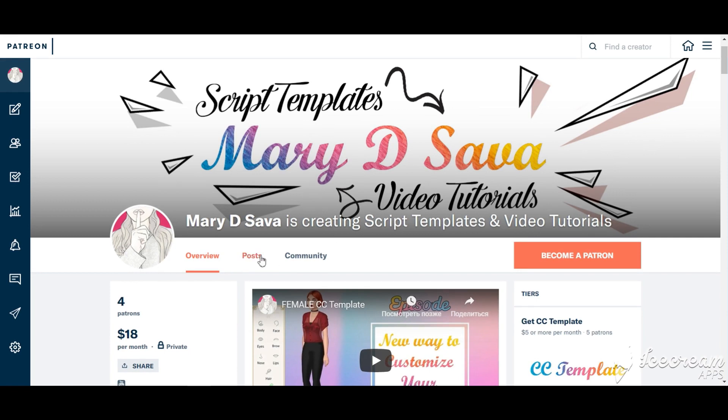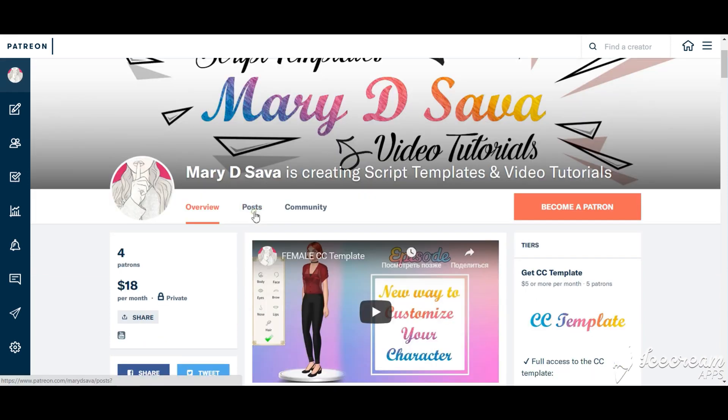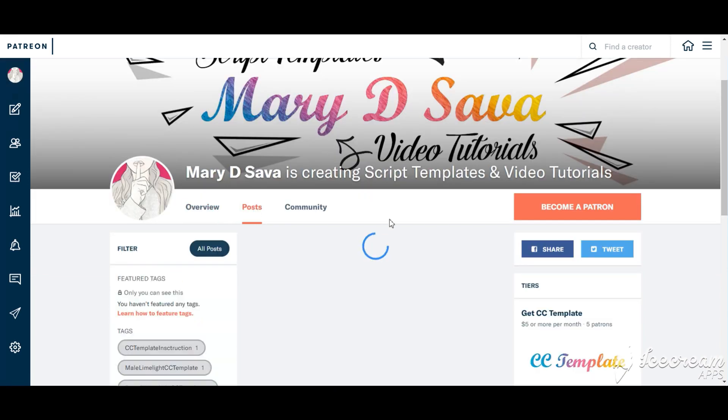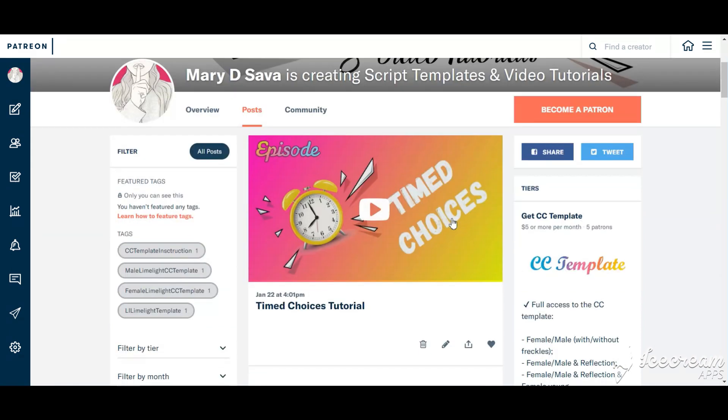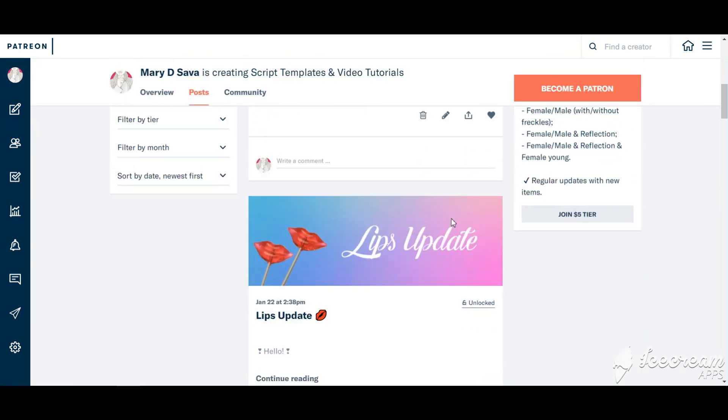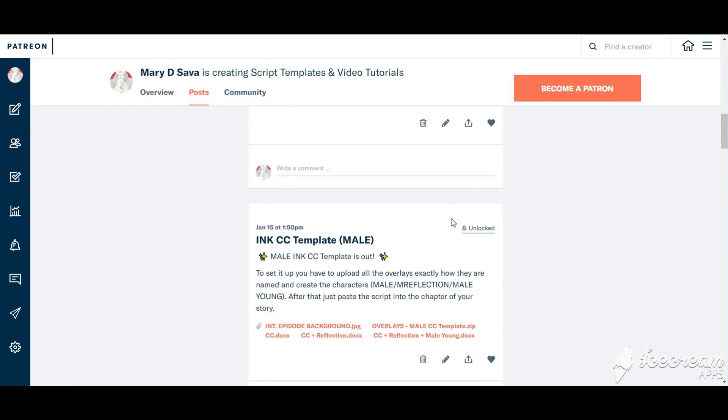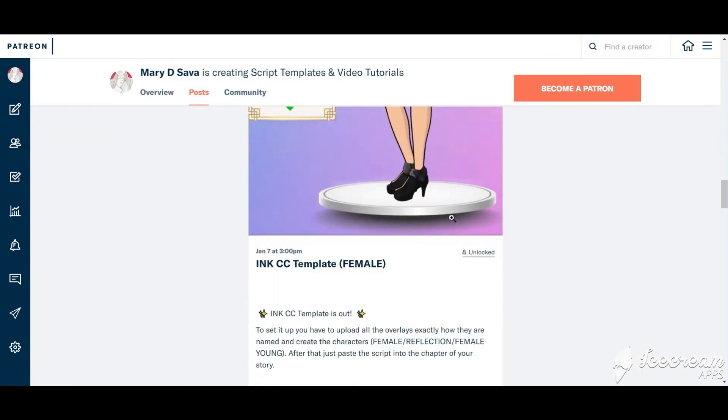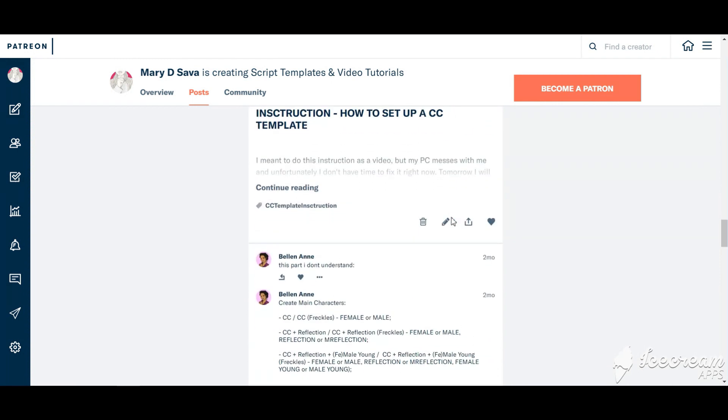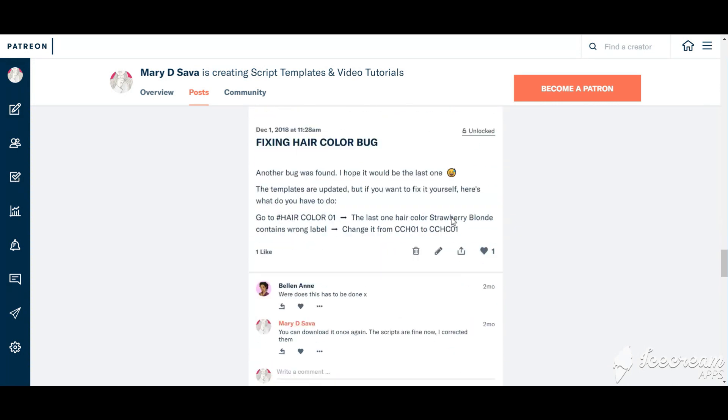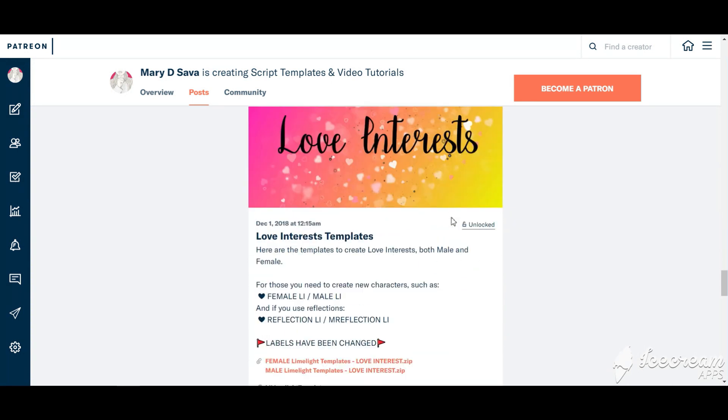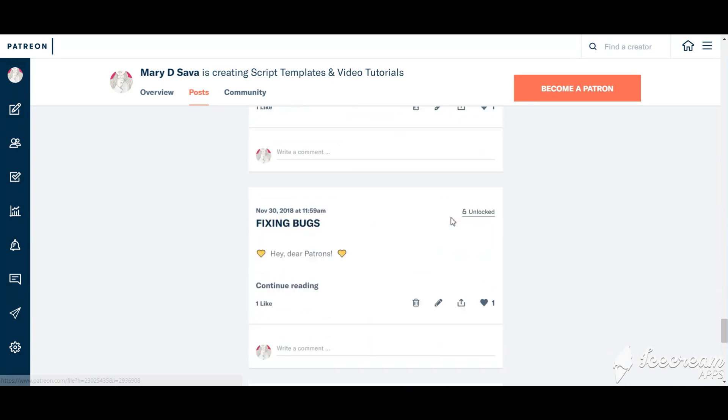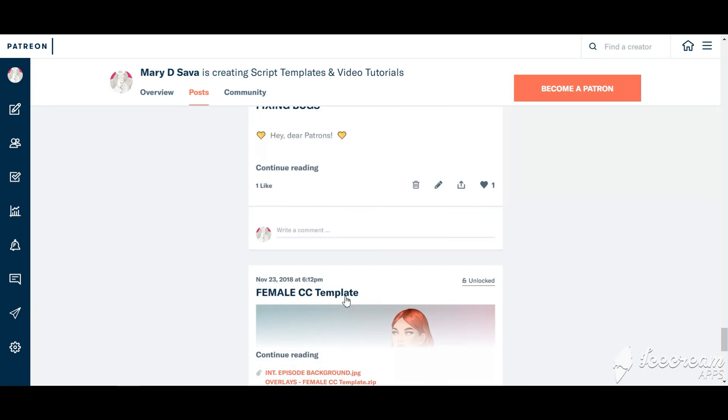You can find these templates on Patreon. When you become my Patron, you unlock all the access to my posts. Here is the post which includes templates.